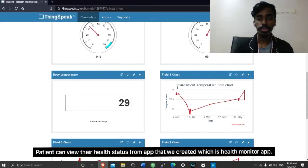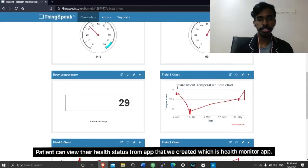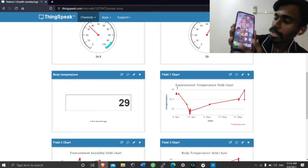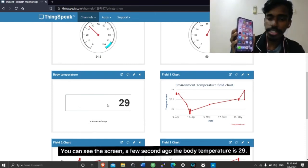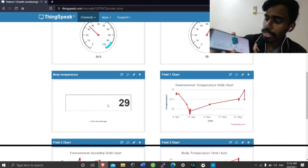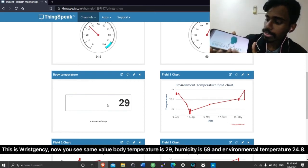Patients can view the health status from the app that we created, that is health monitor app. You can see the screen. A few seconds ago the body temperature is 29.